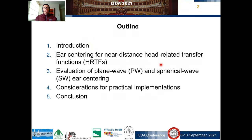The outline of this presentation is as follows. First, I will introduce the motivation, problematic, and our proposal. Second, I will talk about concepts related to ear centering for near-distance HRTFs. Third, I will evaluate the performance of plane wave and spherical wave ear centering. Fourth, I will name some considerations for practical implementations. And finally, I will state the conclusions of this research.